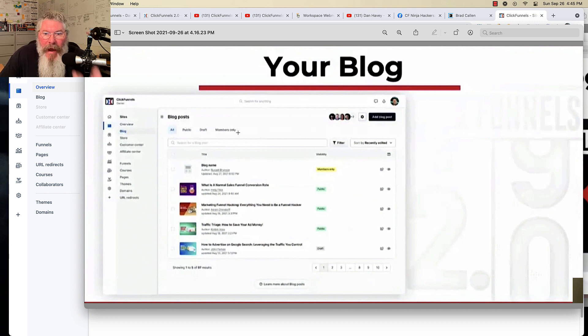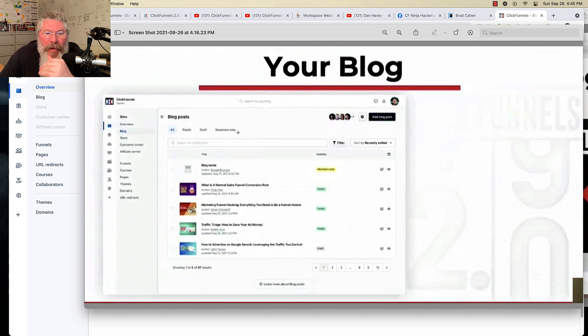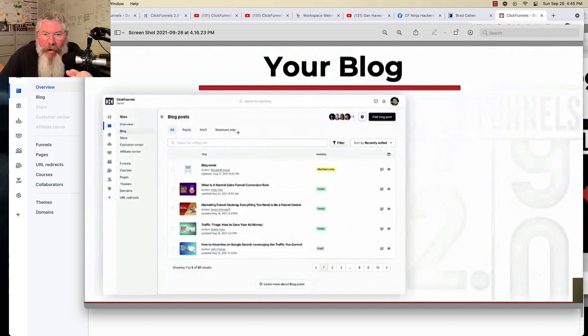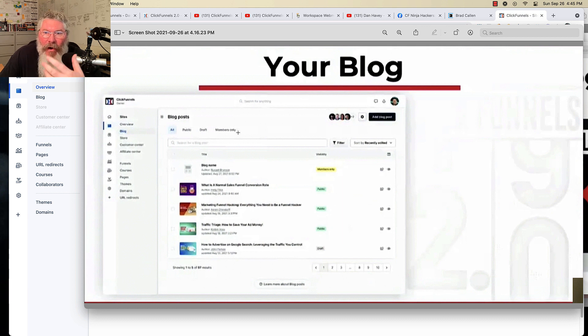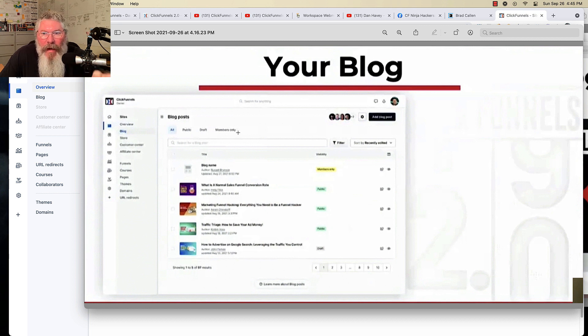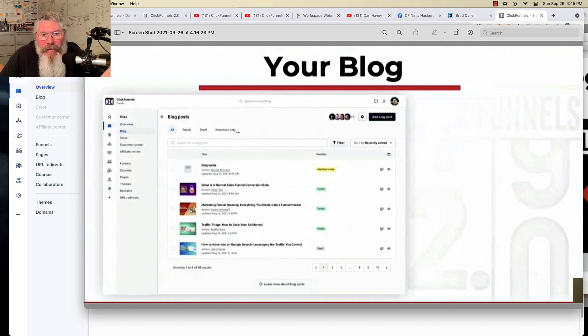So somebody actually has to have a specific password to be able to get in and see that blog content. If anyone's ever used Wishlist Member 10, 15 years ago, I don't remember how long it was, they had this feature. And I always thought that was so great that you could segment blog posts even as to whether somebody had access to them or not.